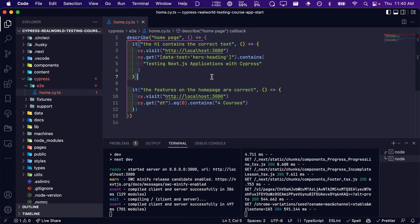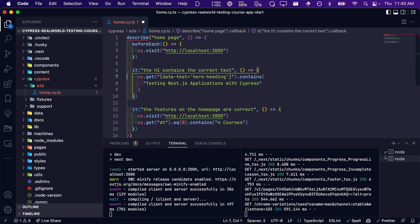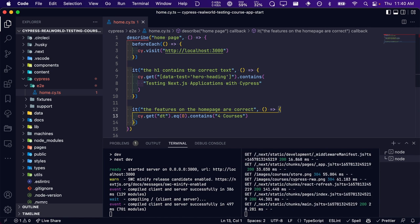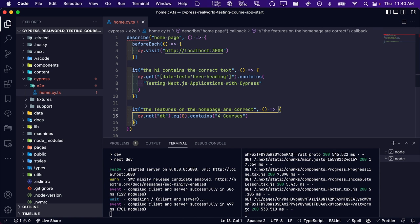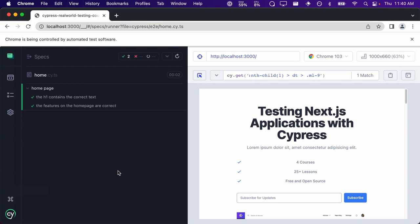We have covered a lot of material in this lesson and we are almost done. Before we finish, we wanted to introduce you to the concept of hooks. If you look at the two tests within our spec file, we are using the cy.visit command in both of our tests. We can simplify this by putting the cy.visit in a single spot called a beforeEach hook — a function that will get called before each test is run, which is exactly what we want. Notice that we now have only a single cy.visit inside of the beforeEach hook and no longer need to use it within every test. Our tests are still passing.